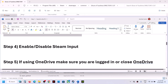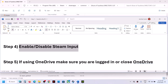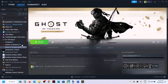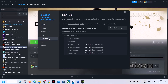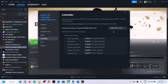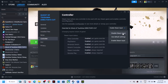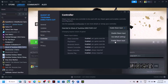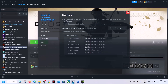The next step is to enable or disable Steam Input — this has worked for many players. Right-click on the game, select Properties, go to the Controller tab, and select Enable Steam Input. Try enabling it first, then launch the game and check. If that doesn't work, try Disable Steam Input. Check which option works for you.